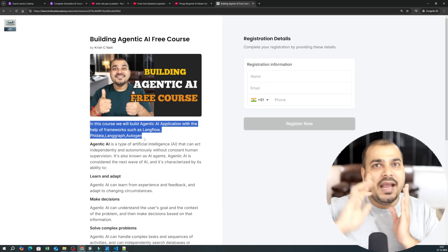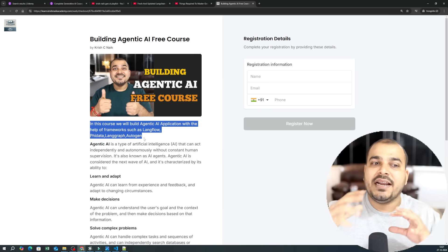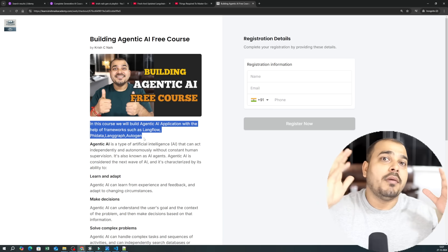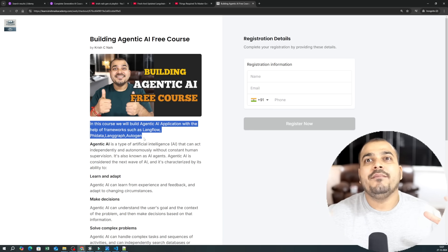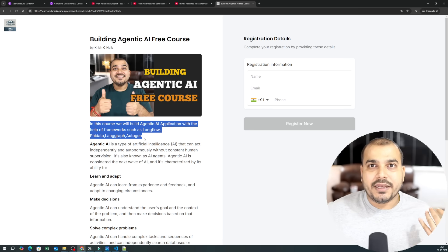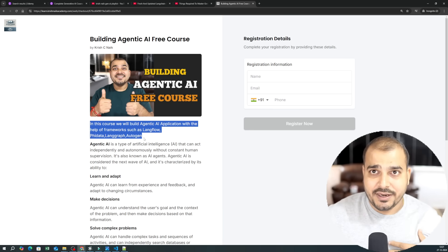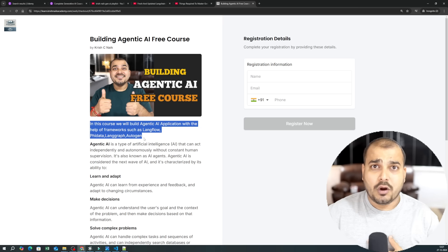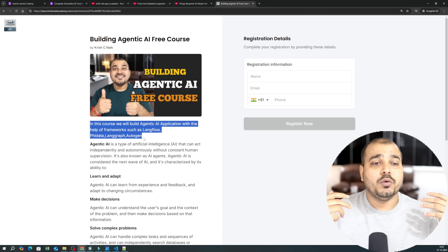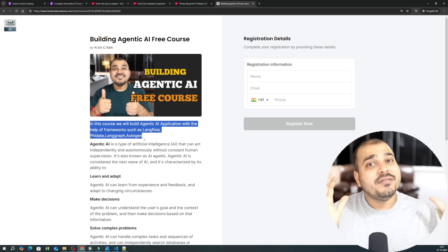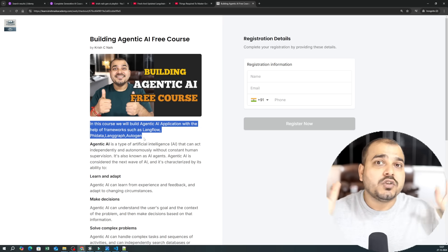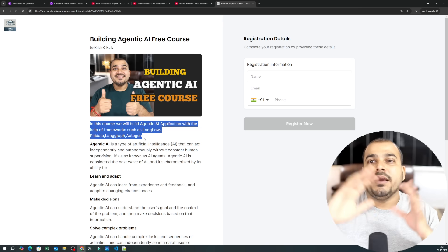The second aim is that I will also try to include multiple LLM models. It will not be only OpenAI, because OpenAI is paid. I will try to use Groq, which has open-source LLM models, and HuggingFace, which also has open-source LLM models, so that you will be able to understand a variety of options.